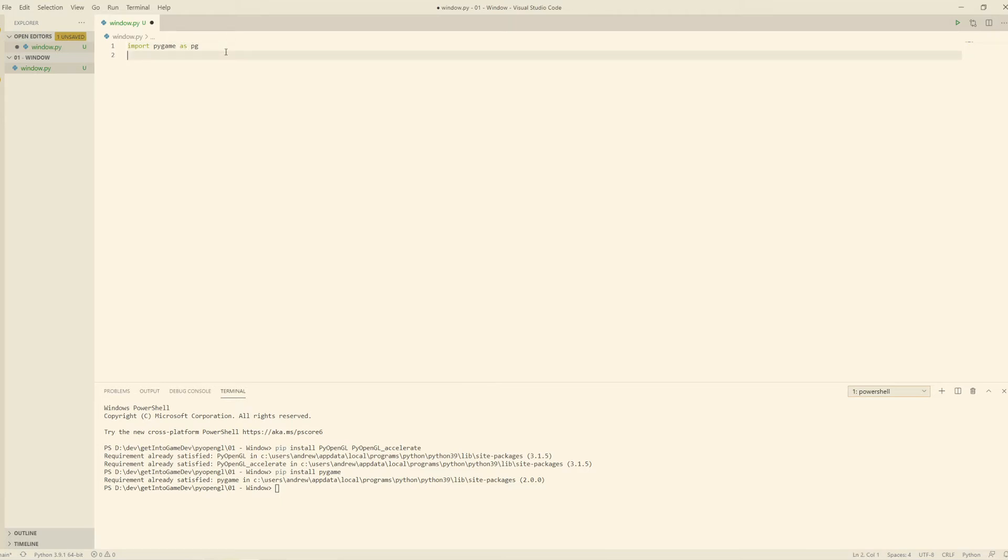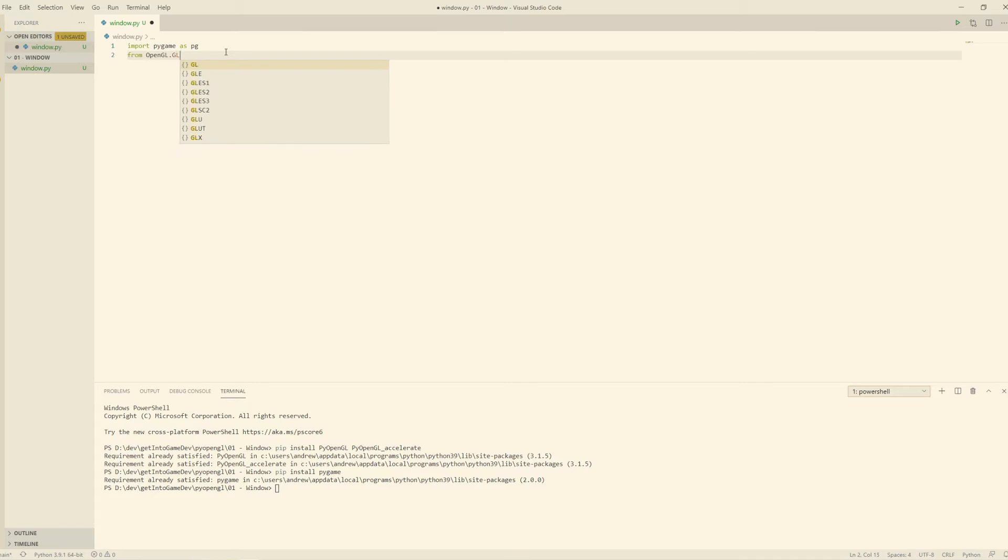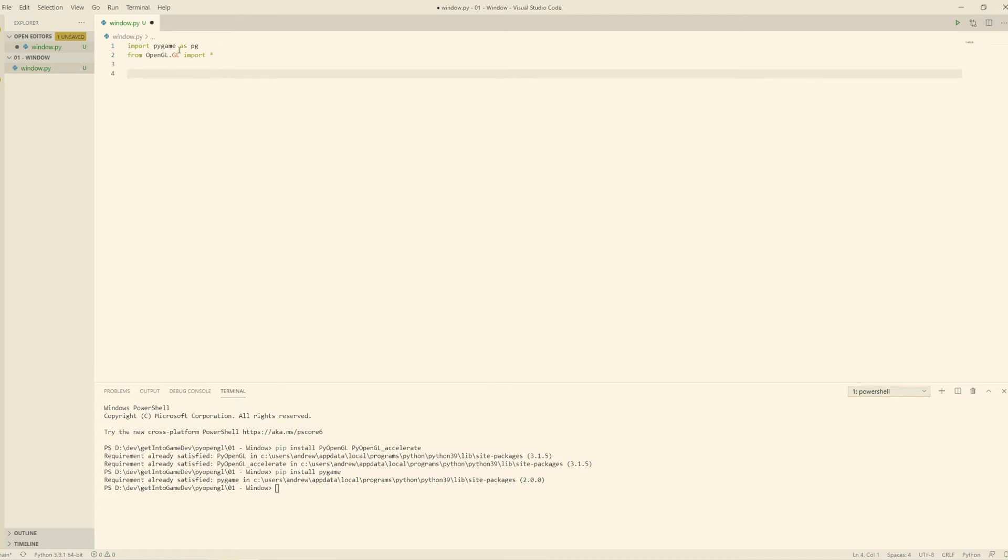And we also want to import everything from OpenGL. So we'll say from OpenGL.GL import *. So this type of import, generally, it's a good idea to only do that once. It's called a wildcard import. It just basically imports everything.